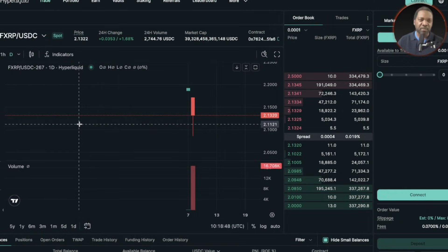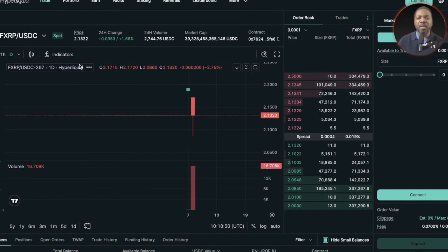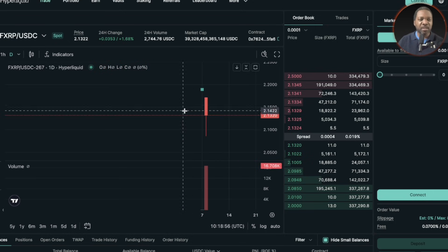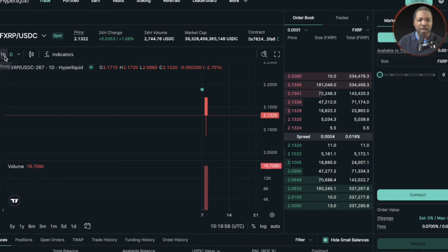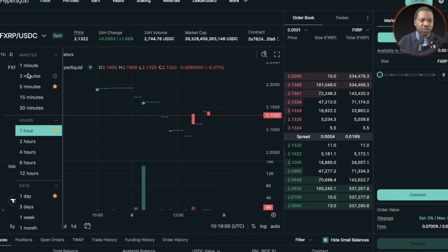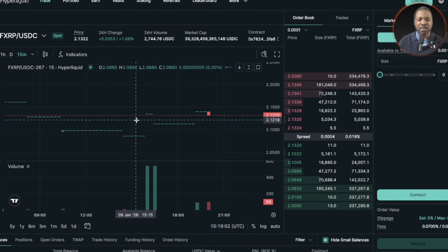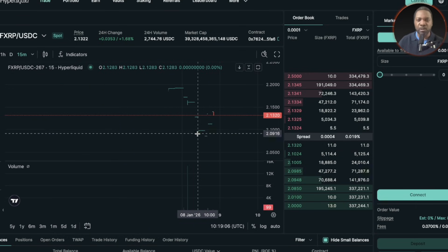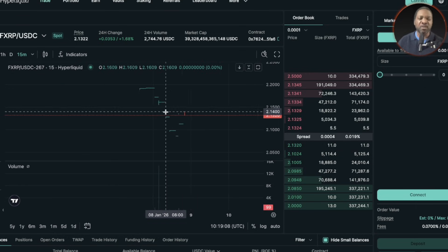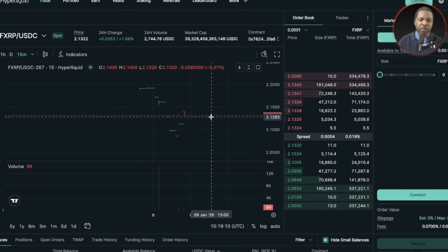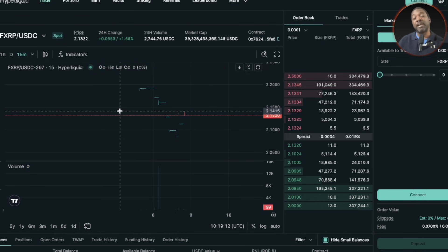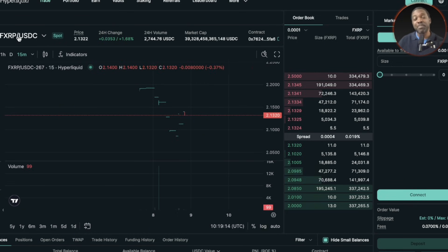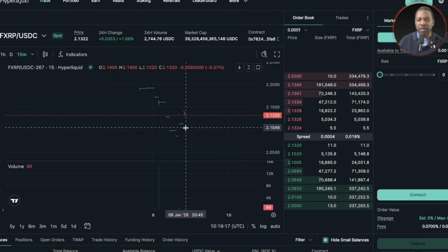Let's hit the ground running. This is Hyperliquid, and what you're looking at is FXRP USDC. As you can see, this is the one hour chart. If I go down to 15 minutes, you can see that it's a pretty new chart — that's because this just launched yesterday. But what's important is that FXRP is now tradable on Hyperliquid.